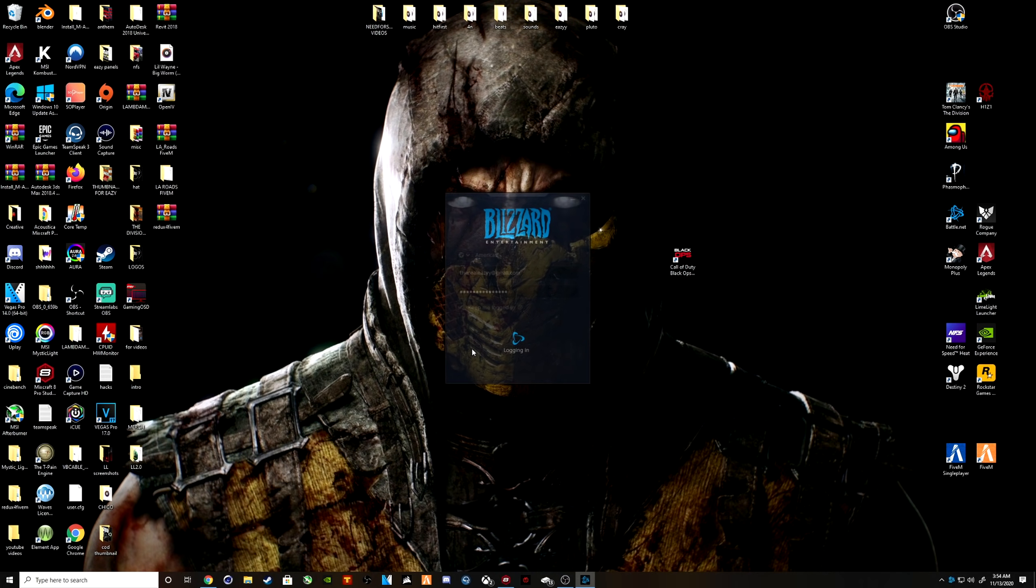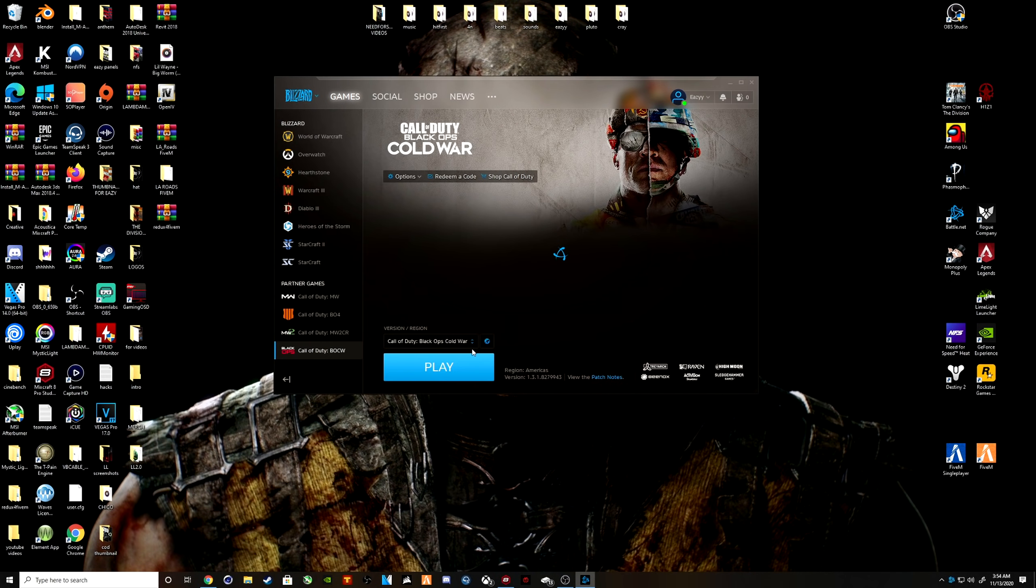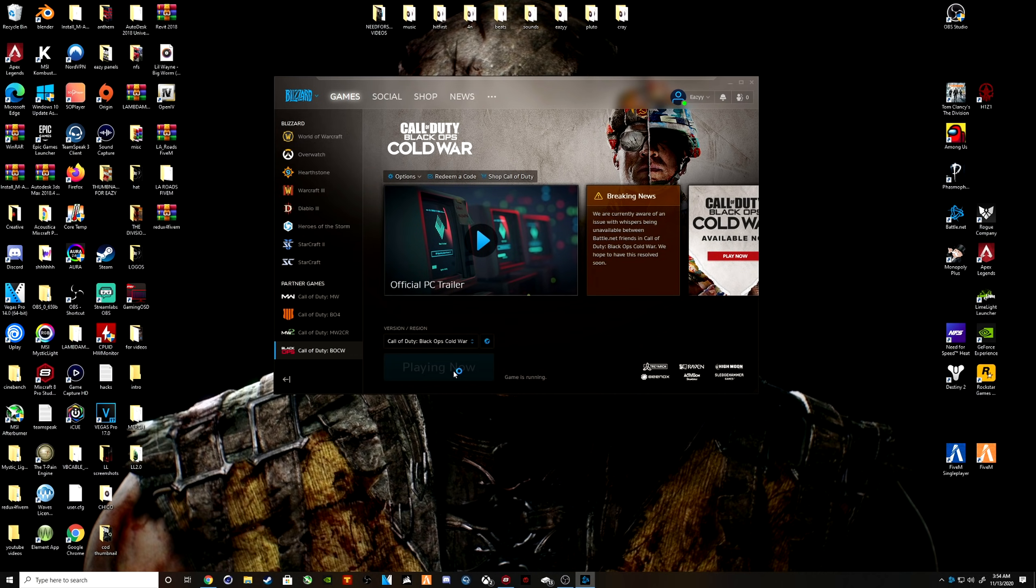Once you reopen Call of Duty, I can guarantee you, if you have this error message or being disconnected, you're going to be able to connect to the game with no issues. It literally took me four hours to figure this out. Four hours.